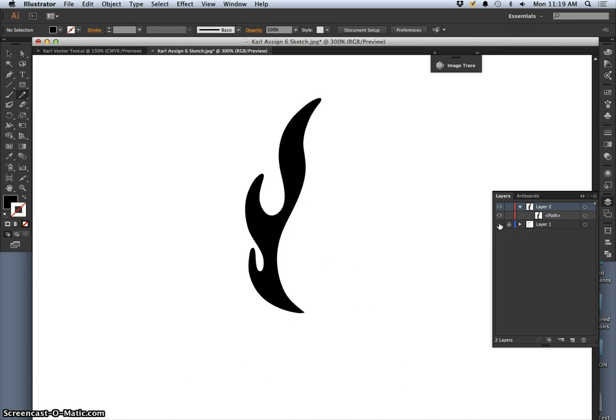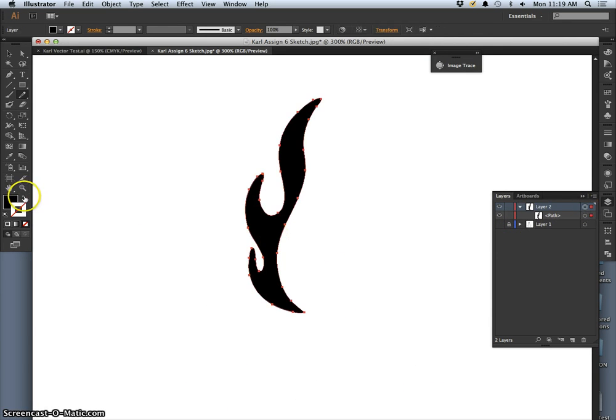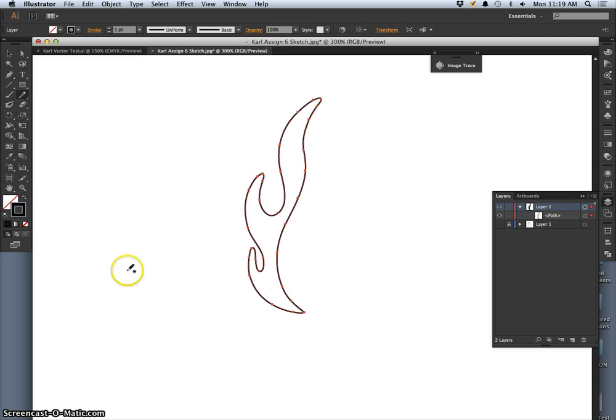And what's great about having it as a path is that any time I can just select it and I can change it to being an outline.